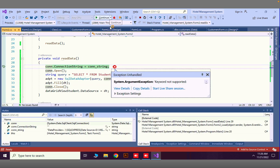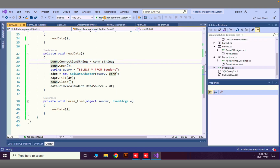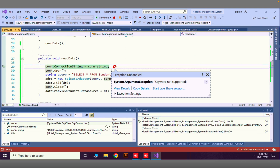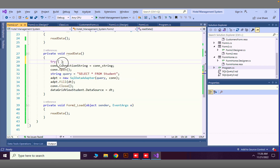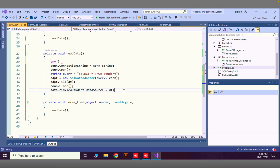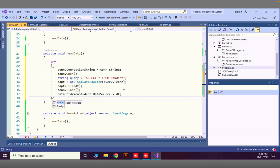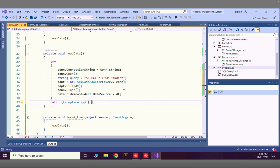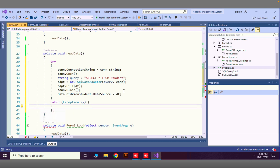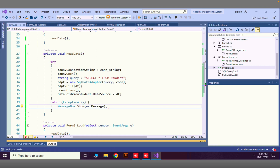We still have an error, so I'll wrap the code in a try-catch block to determine what the error is. Inside the catch I'll say 'catch (Exception ex)' and then show the error with MessageBox.Show(ex.Message). Now let's run the program to see what error appears.